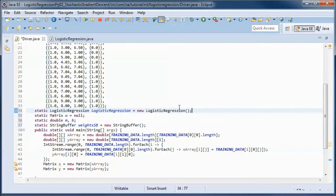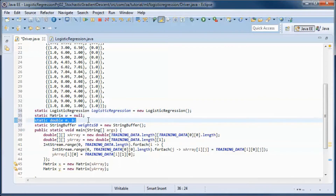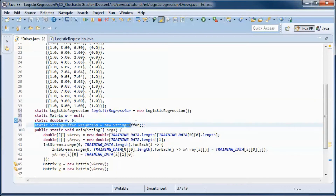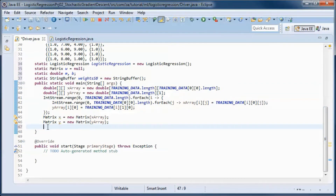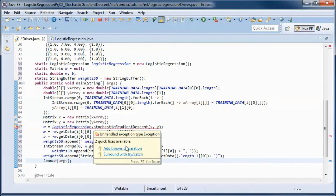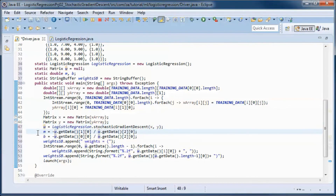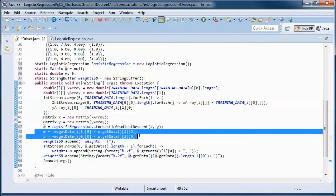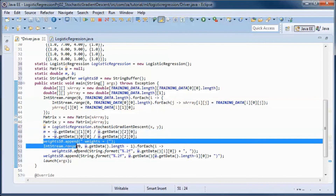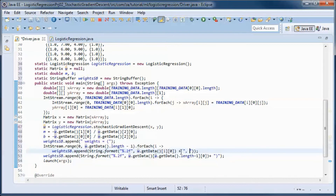In the driver class, we define the logistic regression instance and the weight matrix, as well as m and b for the decision boundary line. A weight string buffer is used for display purposes. Here we call the stochastic gradient descent method, get back the weight matrix, and use it to pick up m and b of the decision boundary. Then we populate the weight string buffer with the different weights.